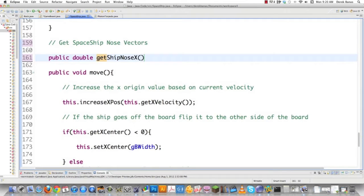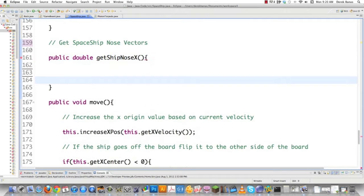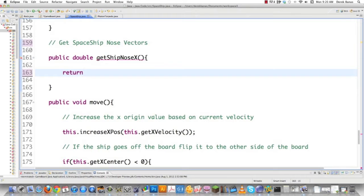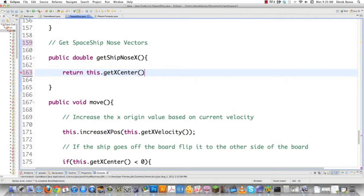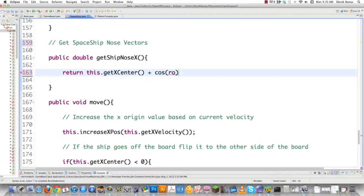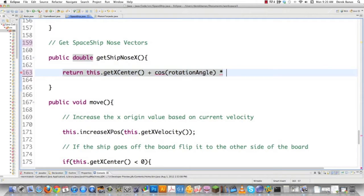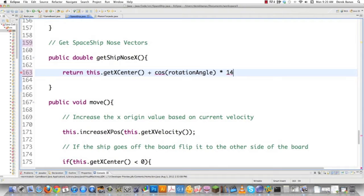We'll use trigonometry. Start with this.getXCenter(), the center vector point for our spaceship. To find the new vector point for the nose, we use cosine of the rotation angle for our spaceship, then multiply that times the length from the center point to the nose, which is 14 pixels. There you go, just basic trigonometry.